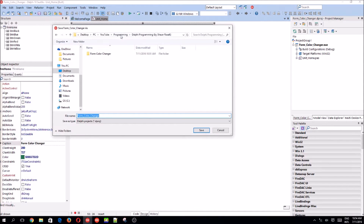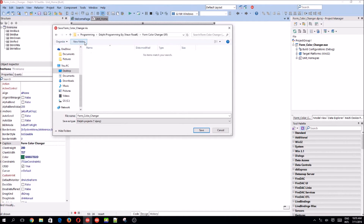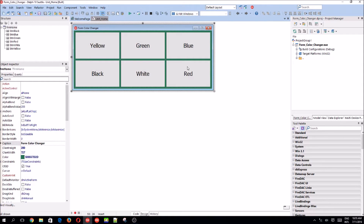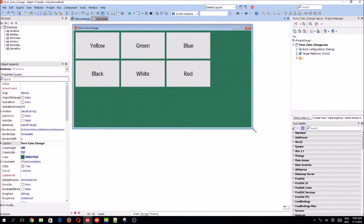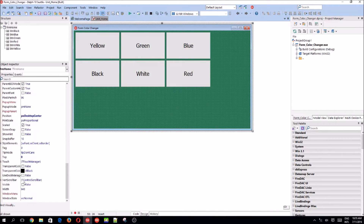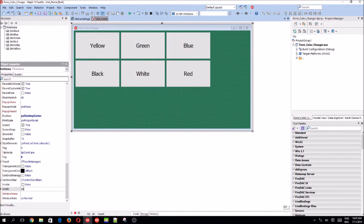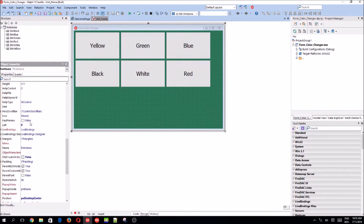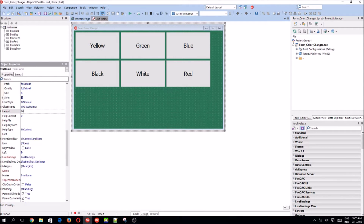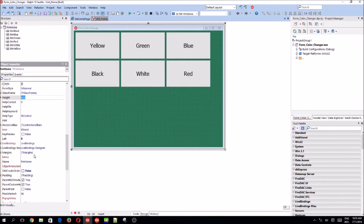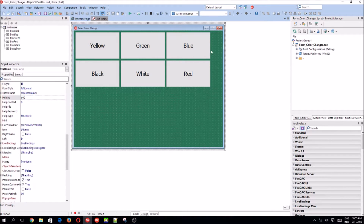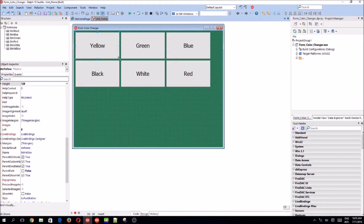Let's save this as a new one — let's call it 'form color changer mine', or unlike mine, SR. Yeah, this is going to be my personal one. Most people change the default height and width to 800 by 600, so I also like to do that.